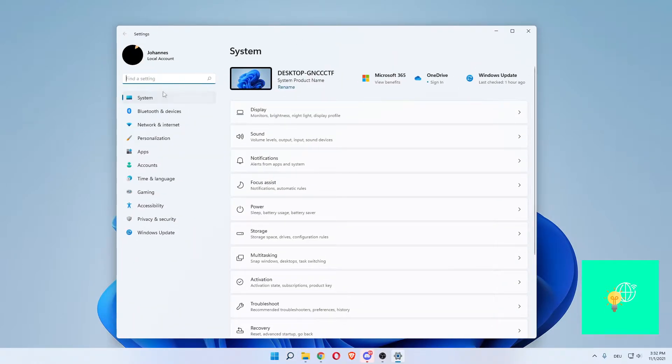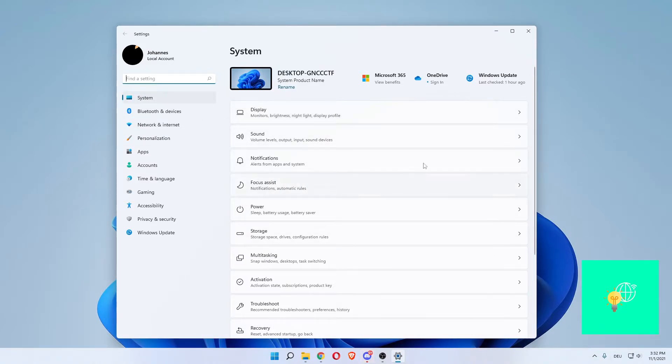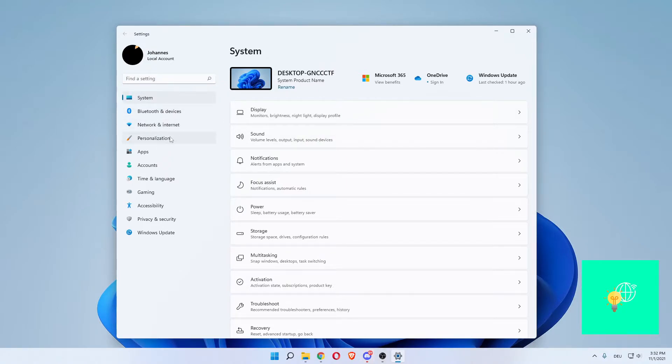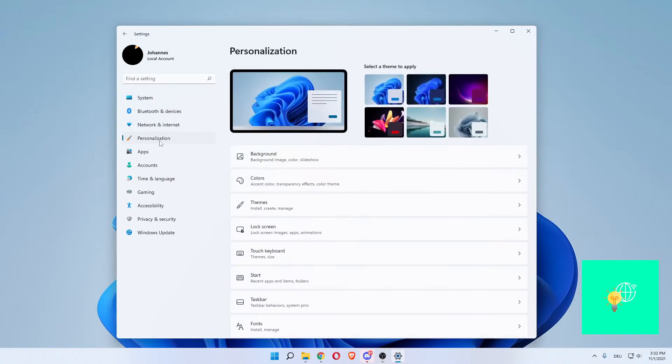Now for me this isn't the case, but for you this will all be black with white text. What you want to do to fix that is go over to Personalization on the left, then go to Themes.